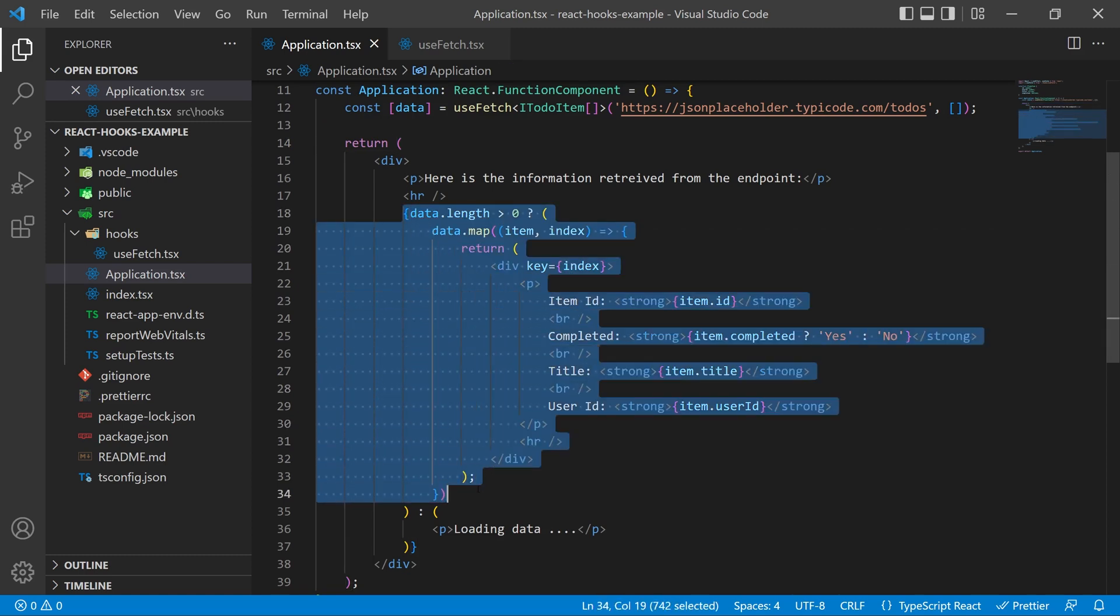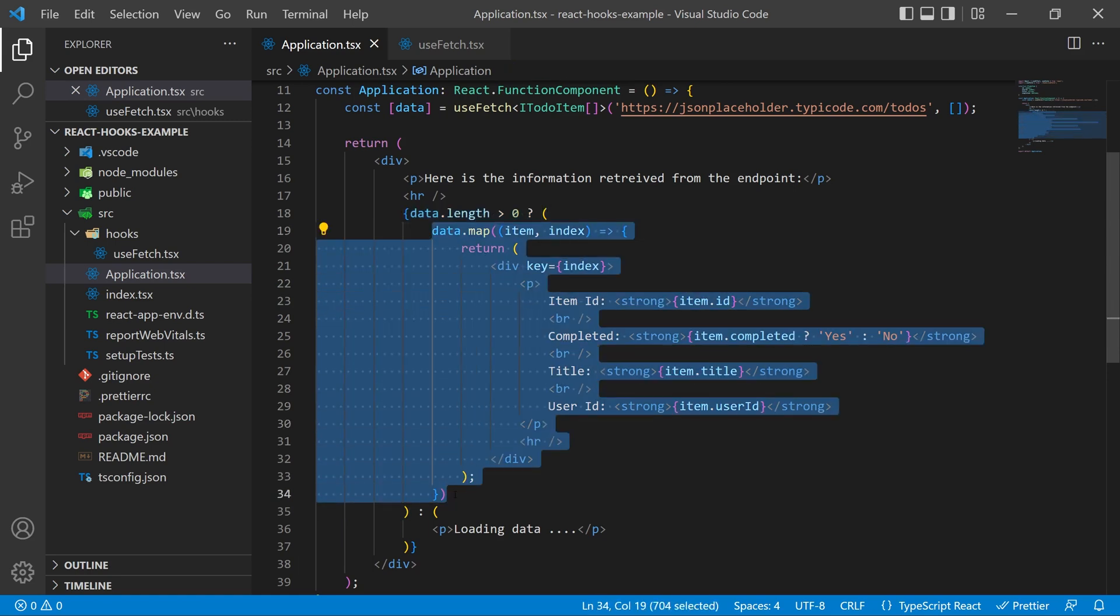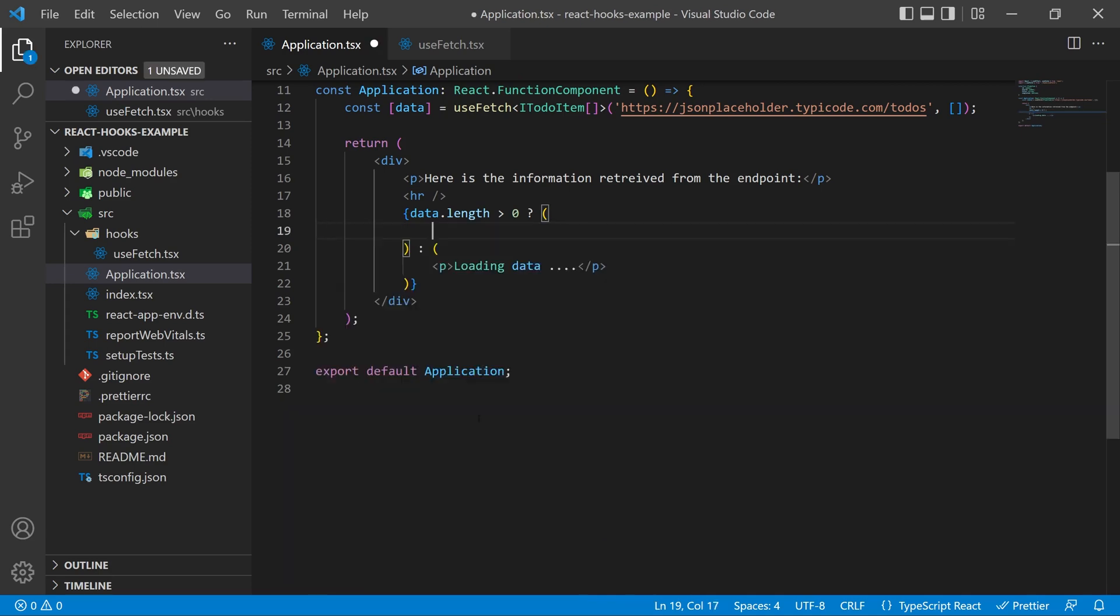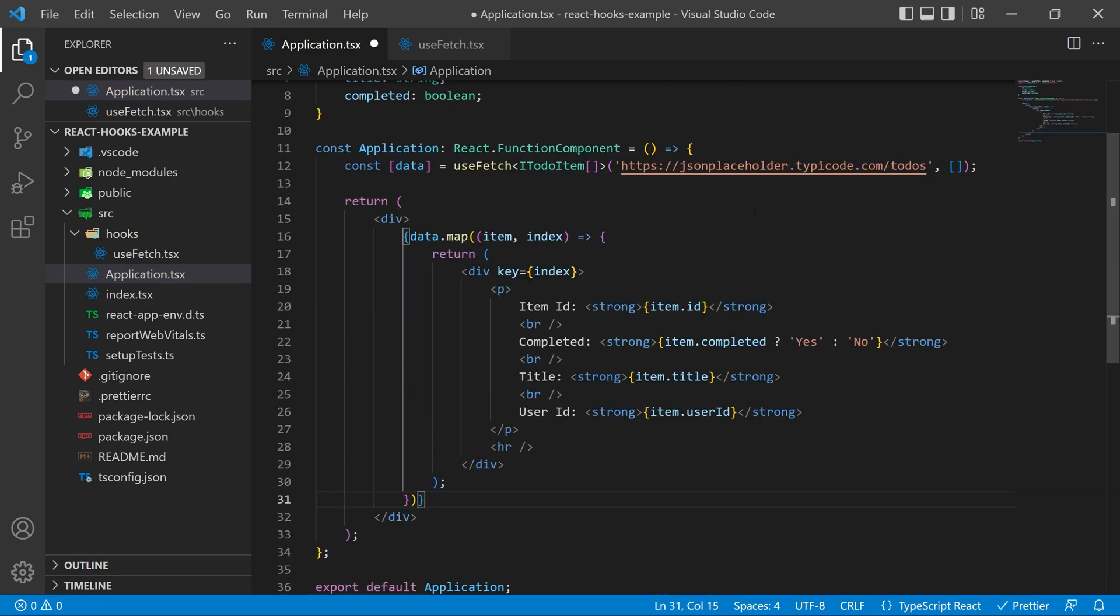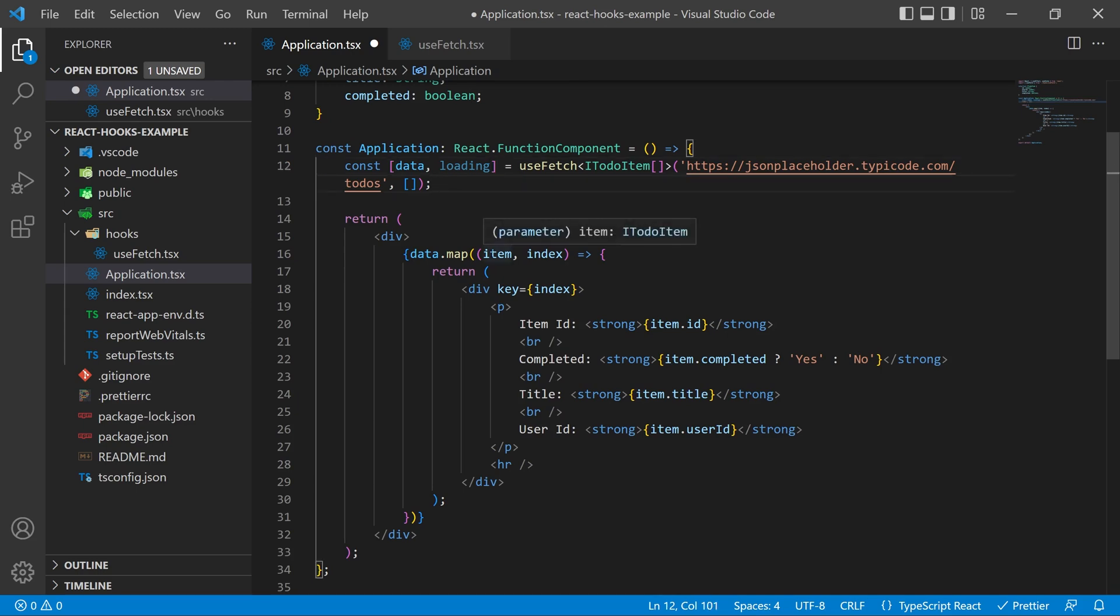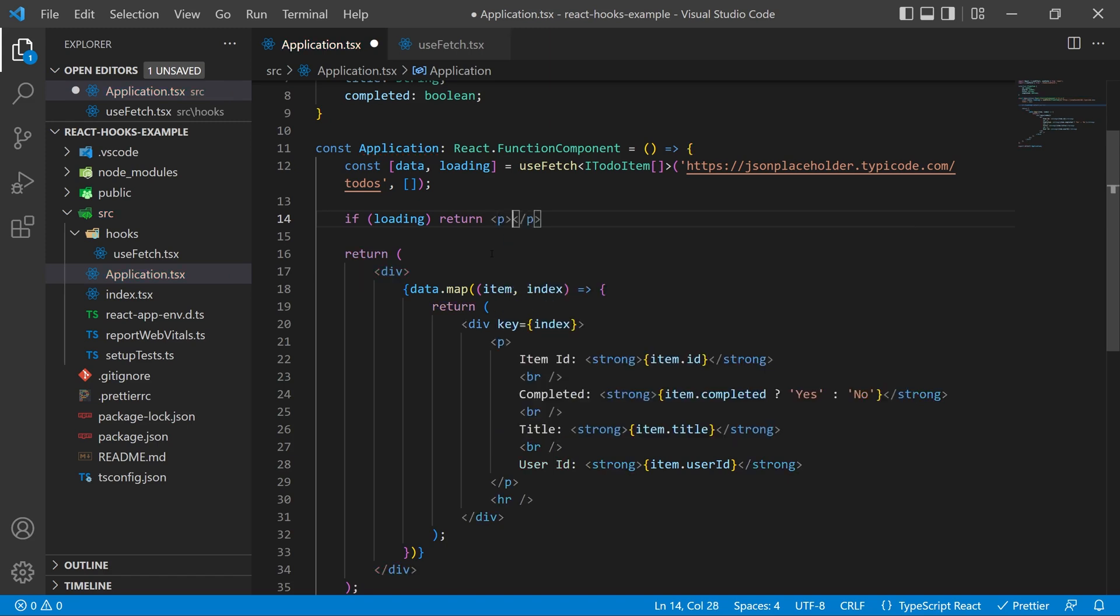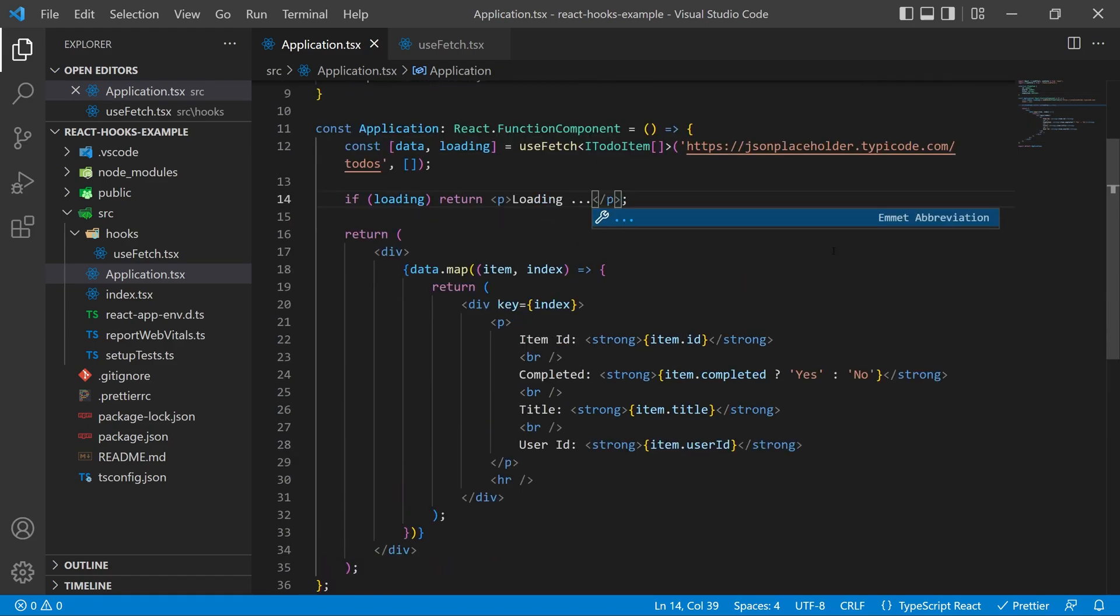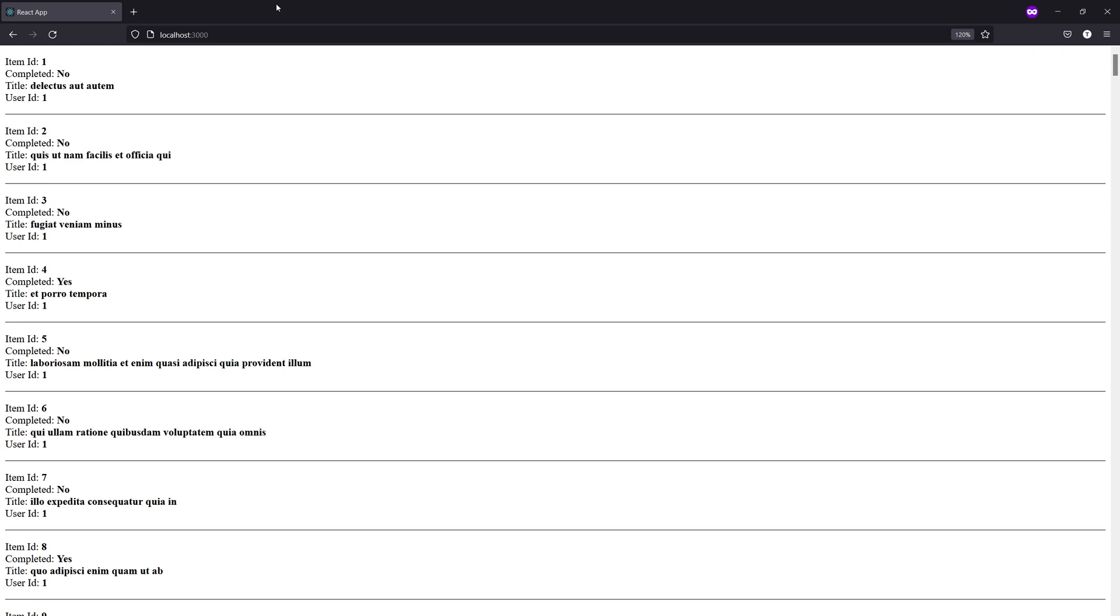Now that the setTimeout is inside of it what I'm going to do is I'm going to take this data map inside of my application.tsx and I'm going to copy it or rather cut it and then just only return that inside of my div. Now we can add the loading variable to our useFetch call and then we can check to see if we're loading and if we are just return a paragraph that says we're loading. Now if you go back to the web page and refresh you'll see that the loading takes 1.5 seconds and then the information is loaded for us.